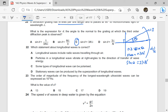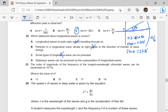Which statement about longitudinal waves is correct? Longitudinal waves include radio waves — radio waves are transverse. Particles in a longitudinal wave vibrate at right angles — that is a characteristic of transverse waves. Some types of longitudinal waves can be polarized — only transverse waves can be polarized. Stationary waves can be produced by the superposition of longitudinal waves — that is true. All waves can produce stationary waves, which is why we have resonance in pipes.